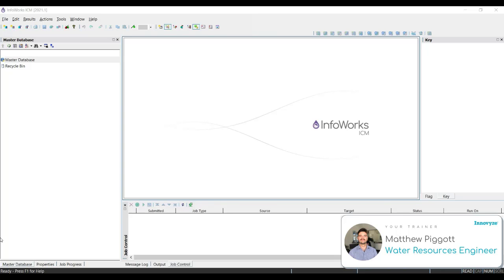We're going to explore model groups and networks, setting up our units for our network and also the coordinate system. We're going to look at setting up data flags to track changes to the network, as well as setting up user defined defaults and then going through the ICM help topics.